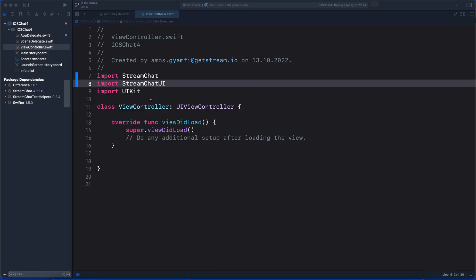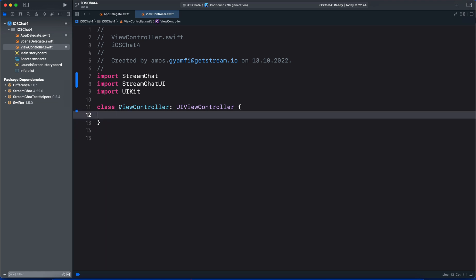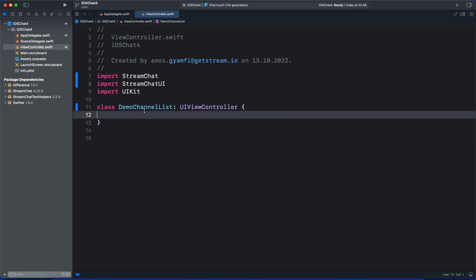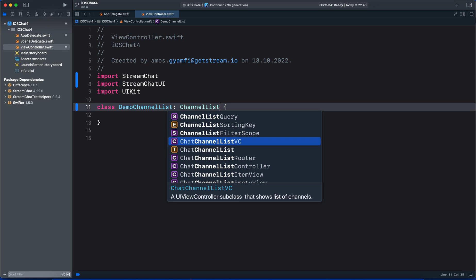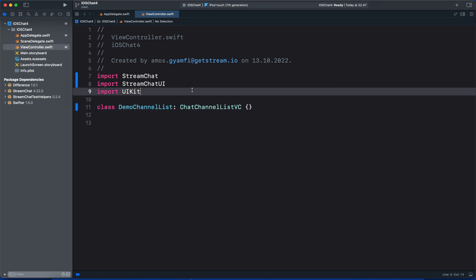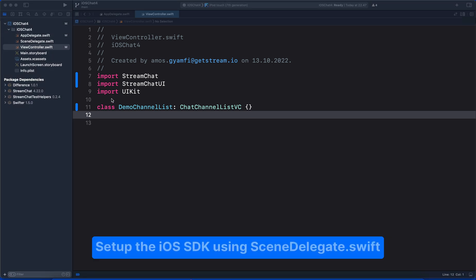So this is all we need to do in the app delegate. Let's move on to the view controller. In the view controller, we should import Stream Chat and Stream Chat UI. To display the channel list screen of the app, we should modify the app's view controller to conform to the SDK's channel list view controller. So let's remove this and change the name to demo channel list. Our demo channel list conforms to the SDK's channel list view controller.